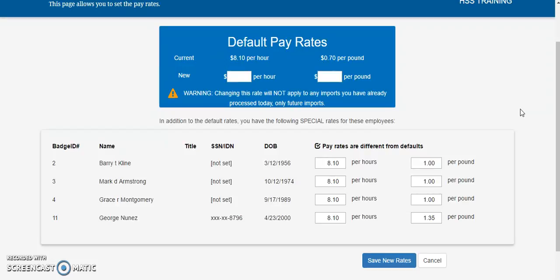If an employee is to be paid with a special pay rate, they must have a pay rate different from default selection on the employee management page and the new pay rate must be entered in for that employee.